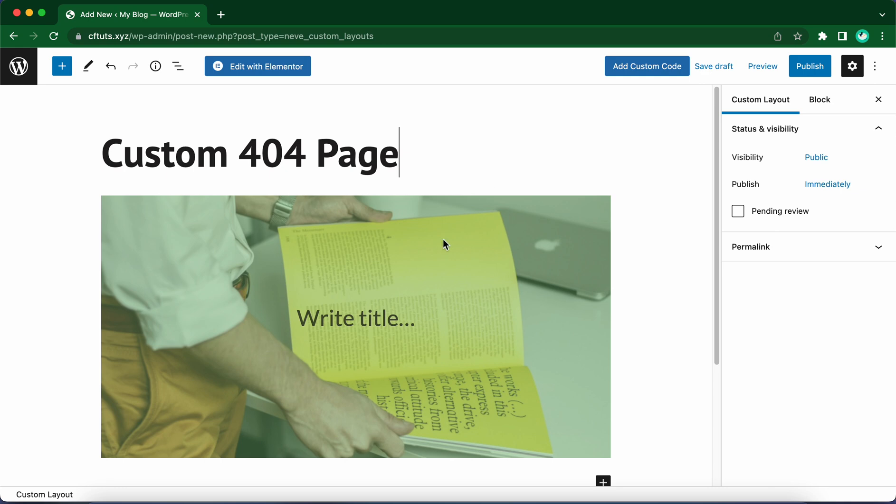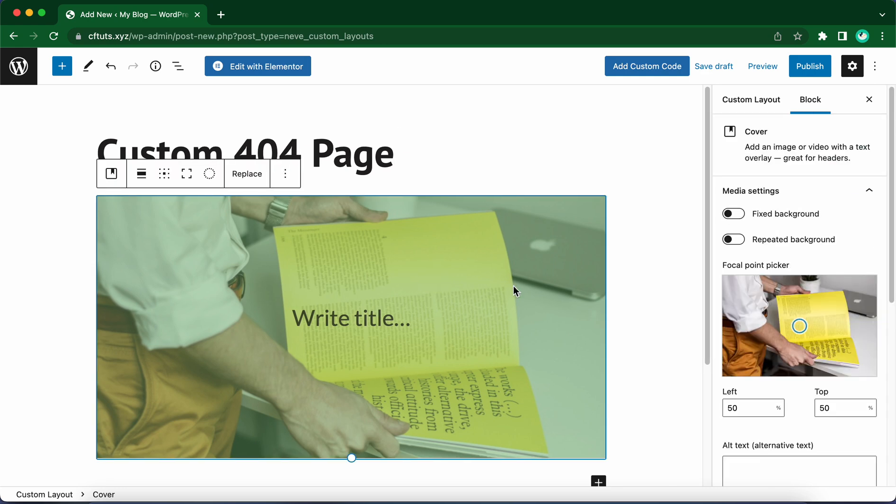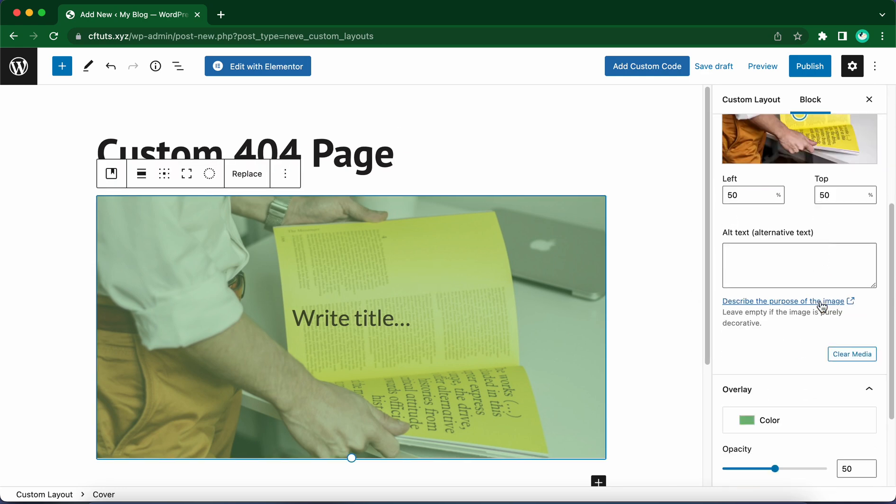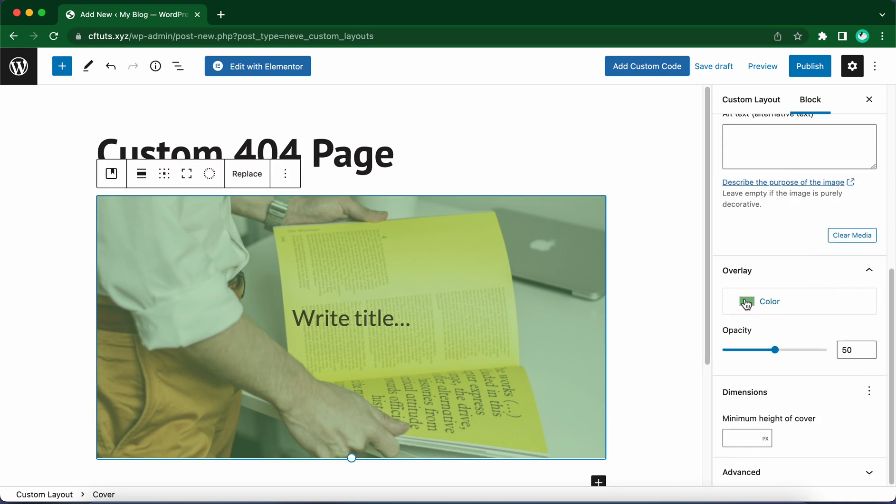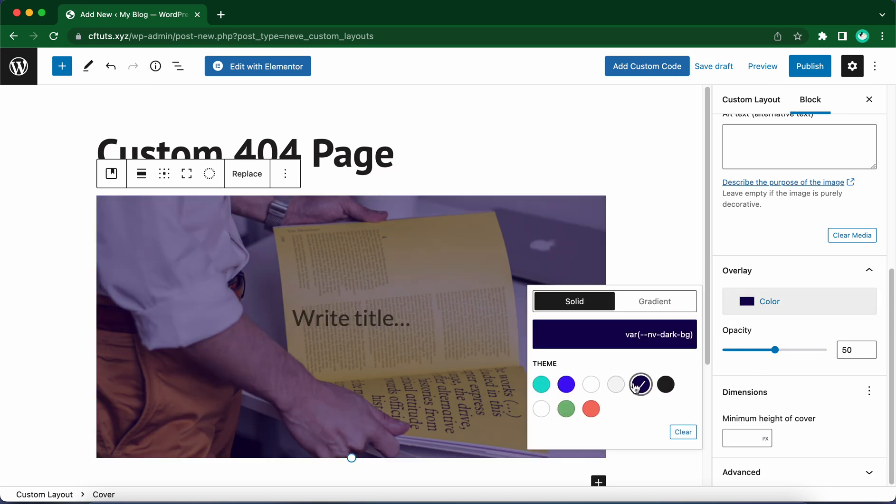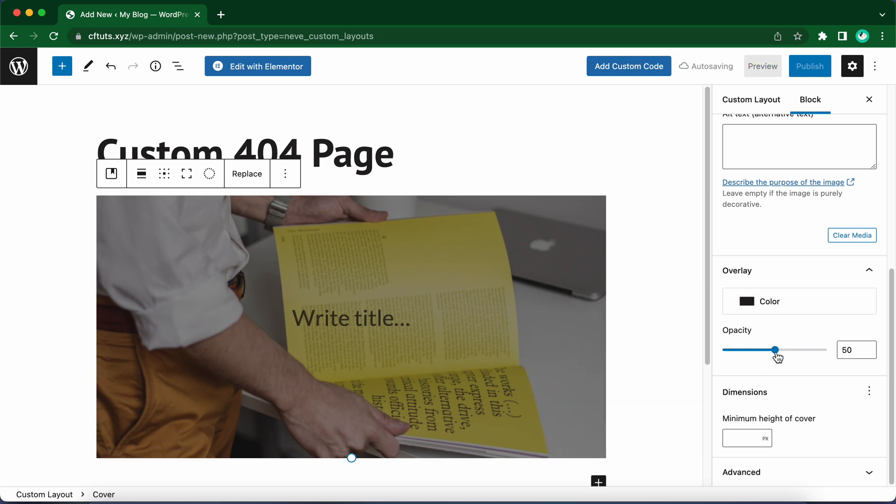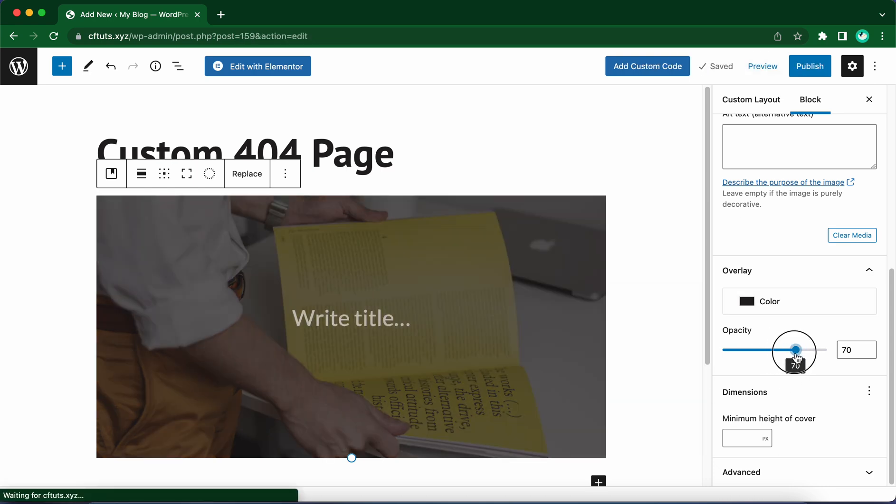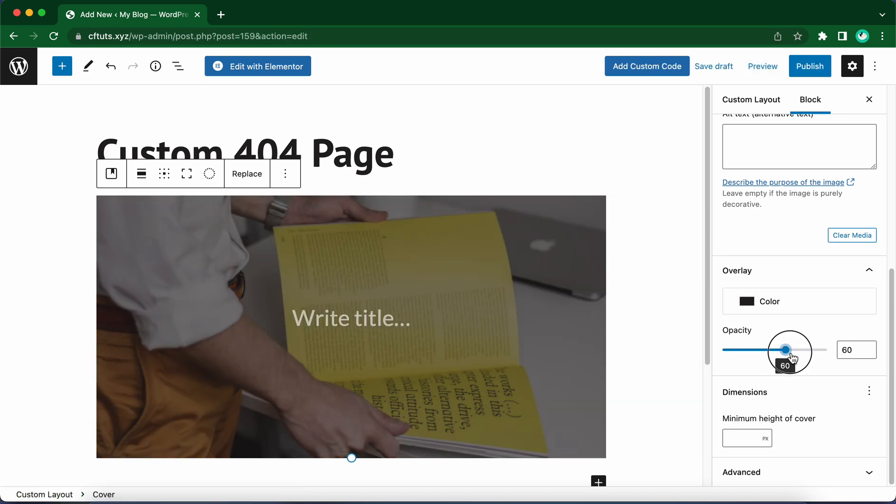But we have this green overlay. Let's go ahead and click on the block, move to the right-hand side, scroll down, and here we have our overlay section with the green color. Let's choose a darker color, maybe this black one. Let's see what happens when we increase the opacity. I think 60 looked better. Let's leave it at 60.